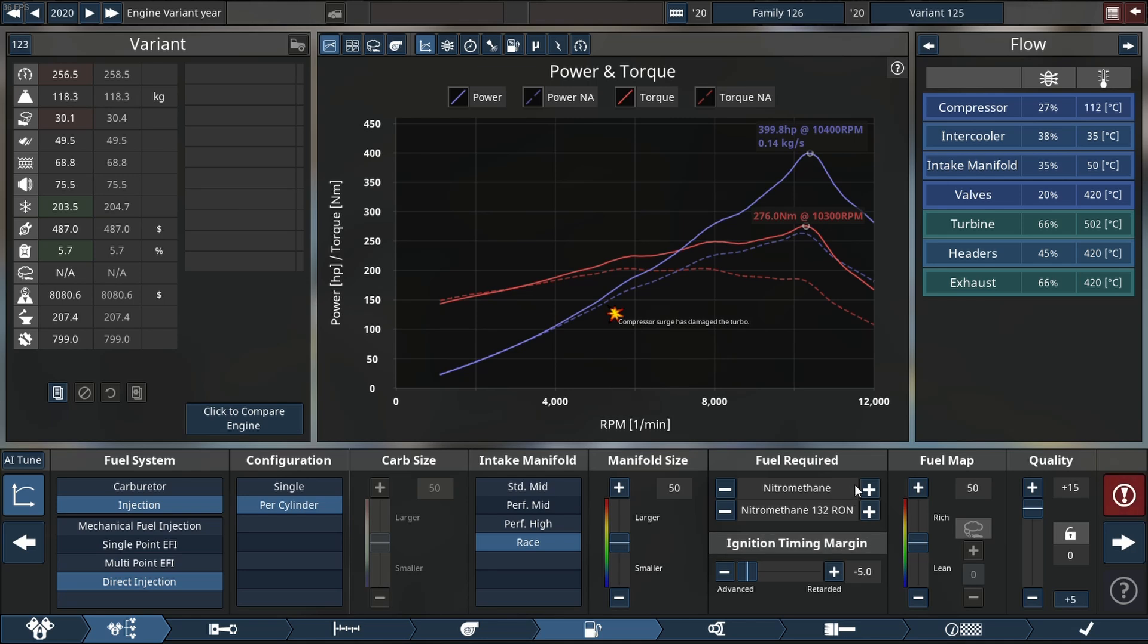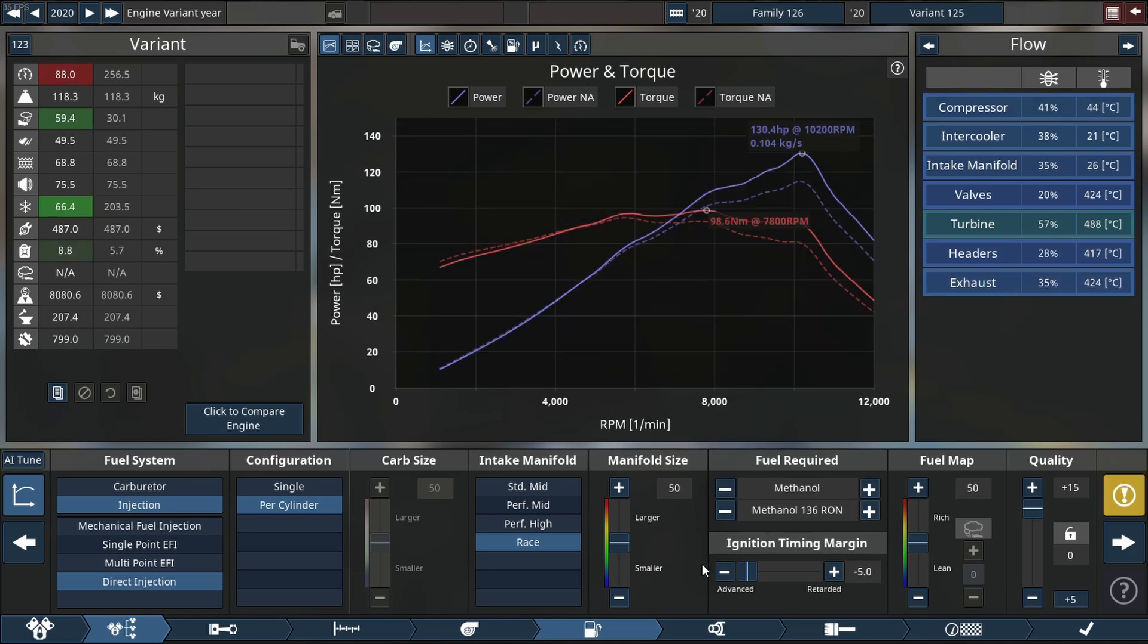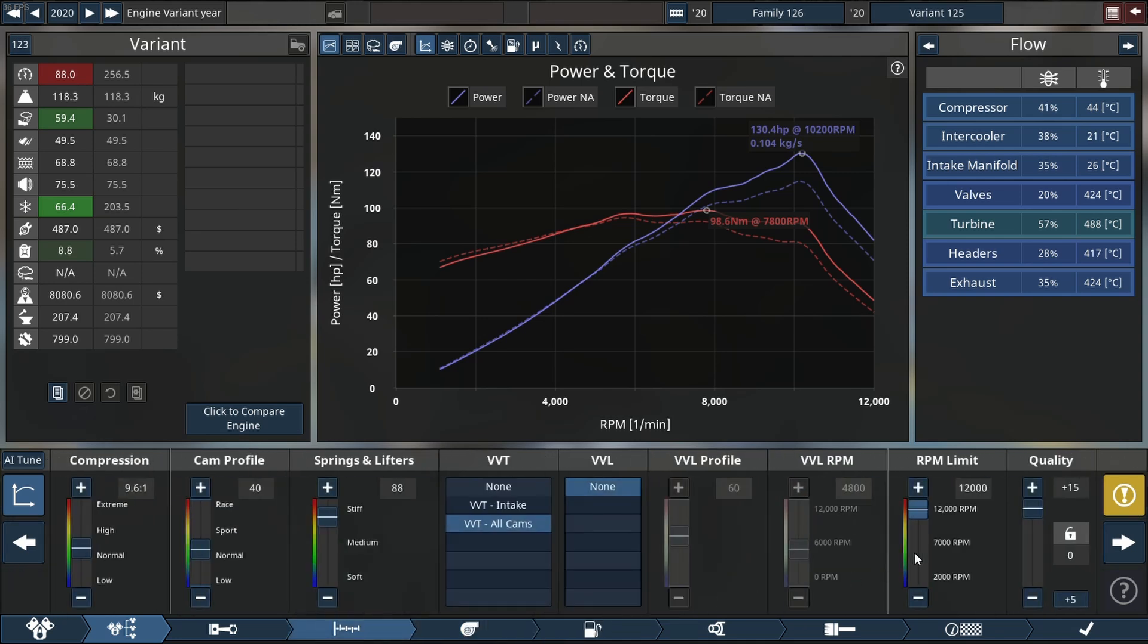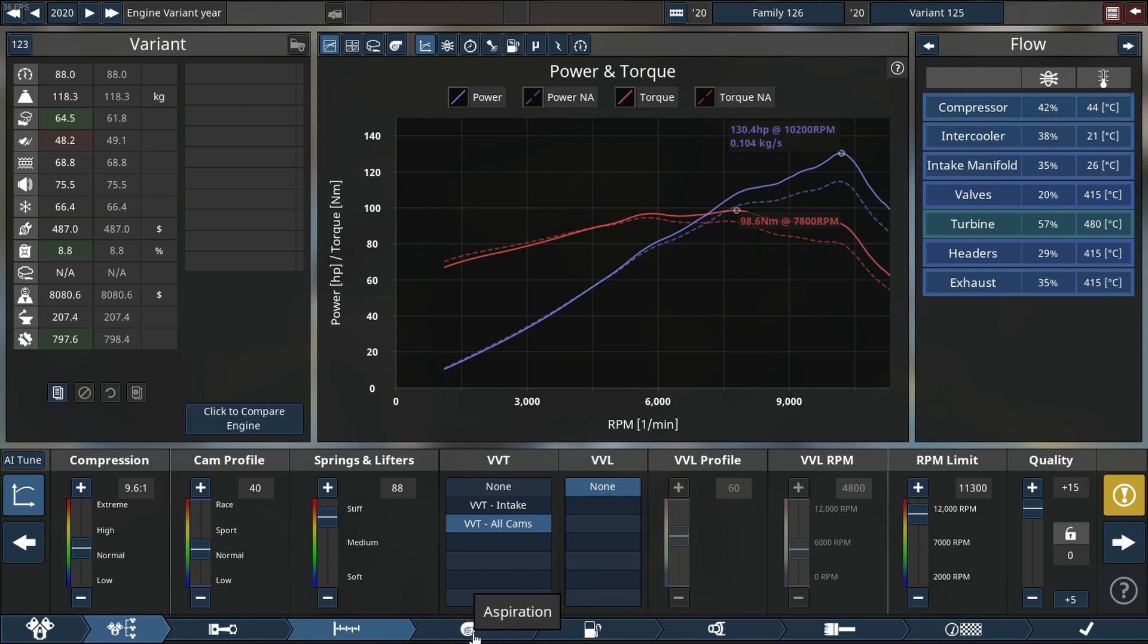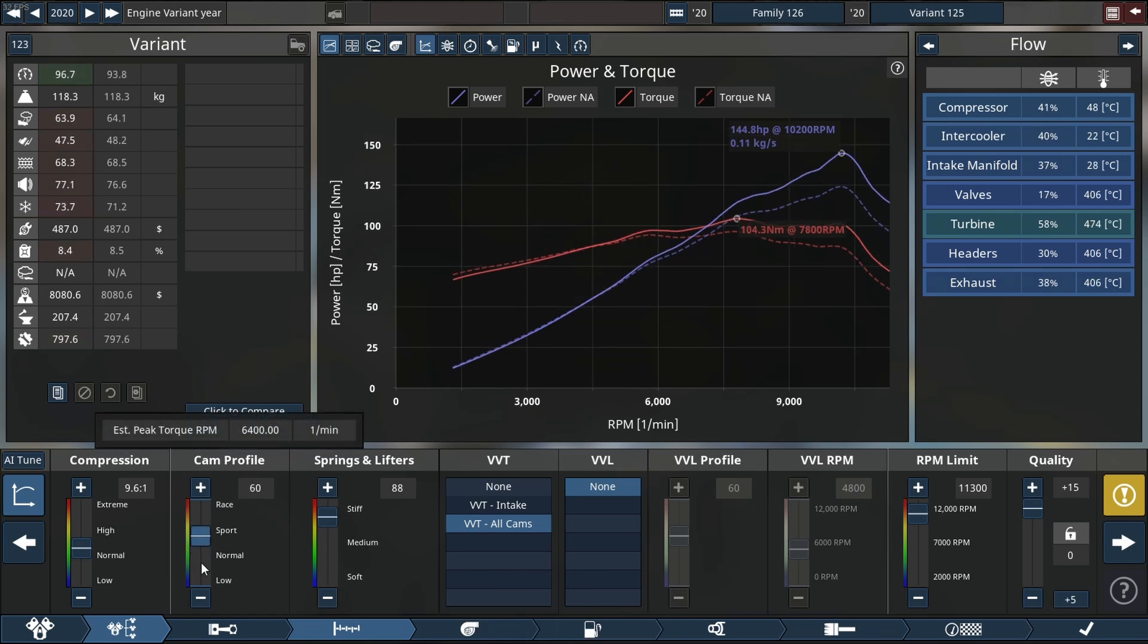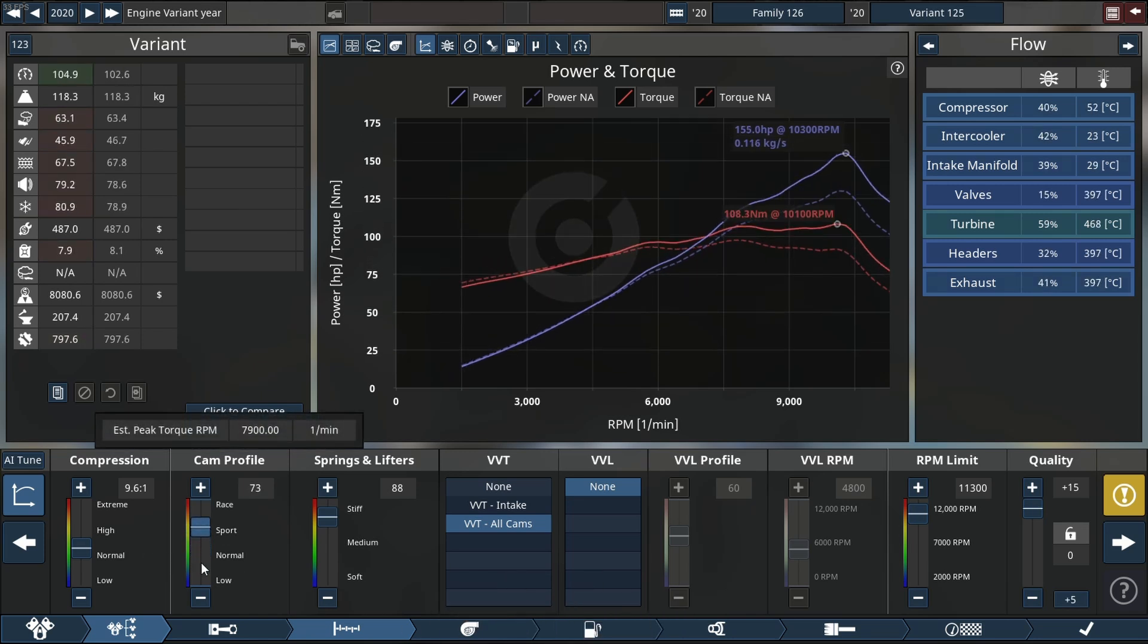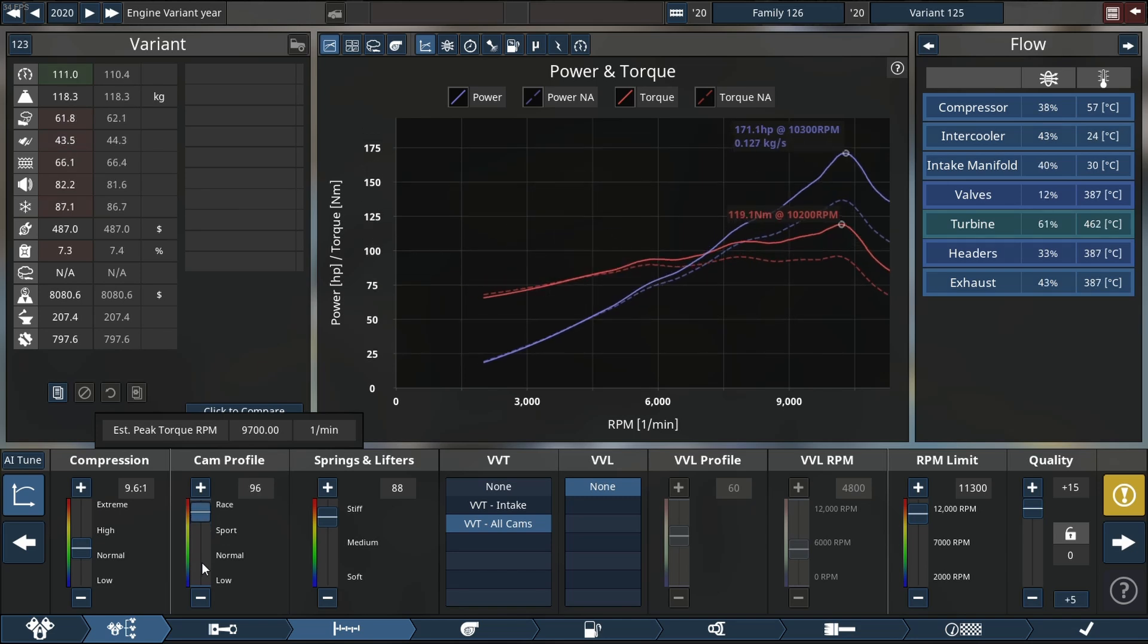And we also forgot to mention we are using an ignition margin of advanced, or negative five. Now RPM is suitably changed to 11,300. Now let's add cam profile. I believe around 85 to about 95 is fine, so we'll leave it at 96.